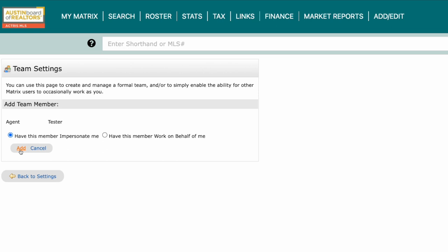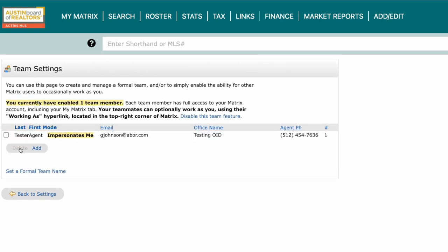If you select Work on Behalf of Me, it will show their name working on your behalf. If you're adding an assistant, you may want to choose the option to have them impersonate you. They can still help you, but it will be as if you were the one directly contacting these clients.